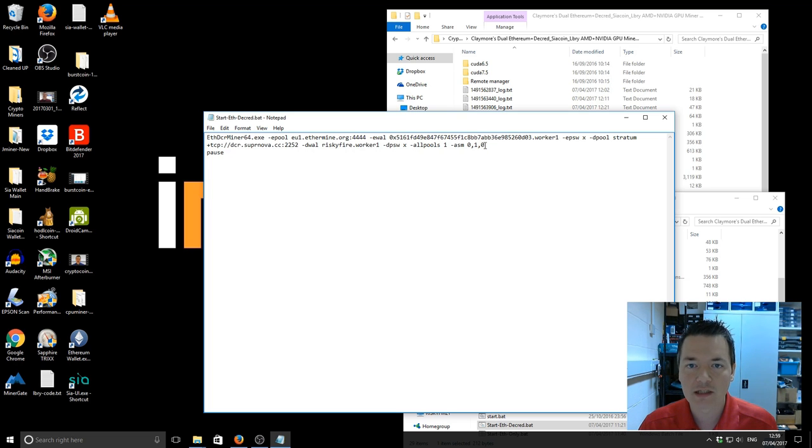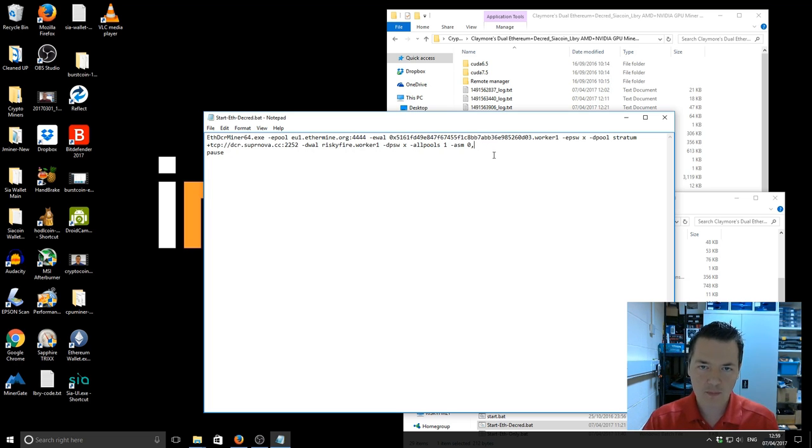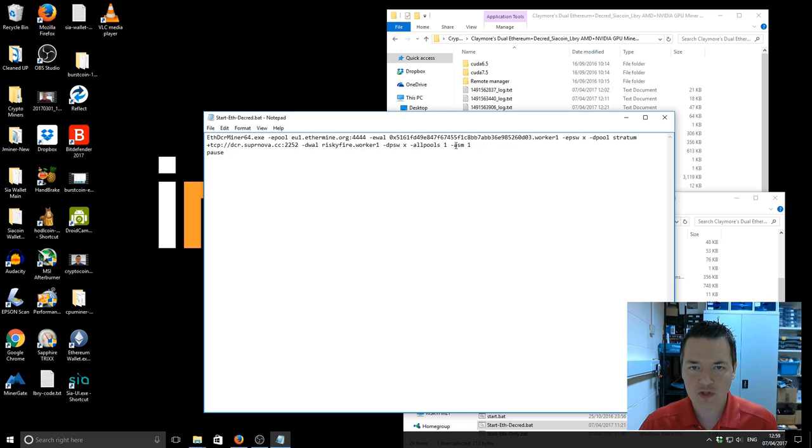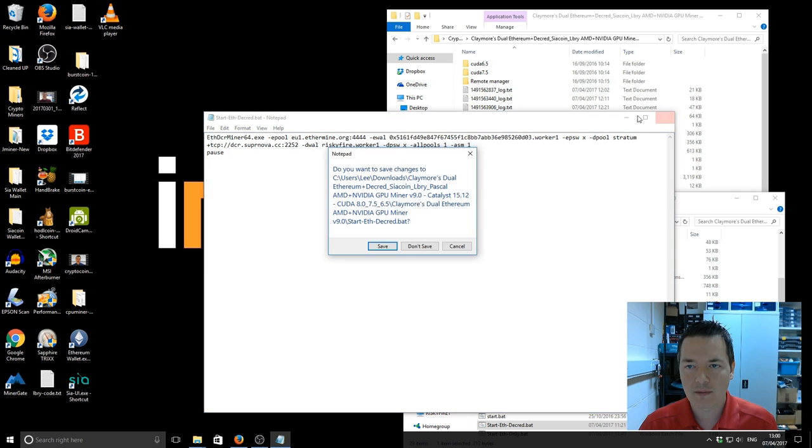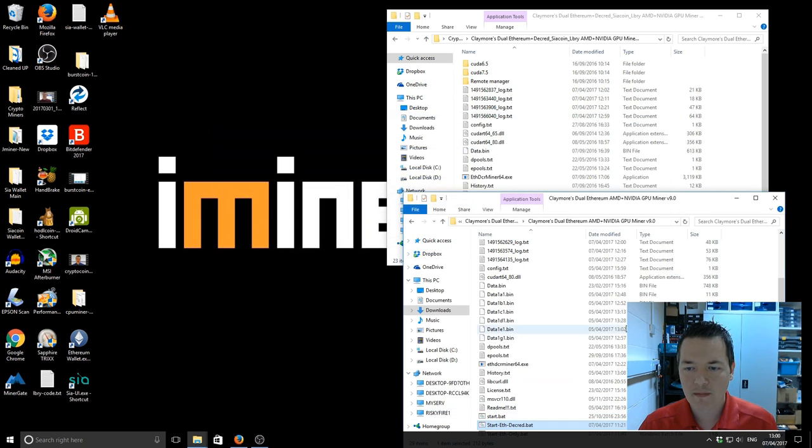But for most people you're probably just going to turn that switch on and have it 1 equals on. So you can close and save and close that batch file and that makes it run in ASM mode.